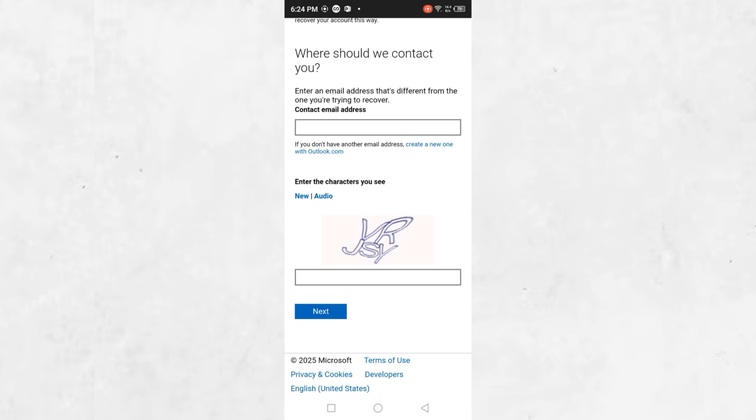Once you complete the steps on the recovery form, Microsoft will process your request. You may be asked to provide additional details to verify your account. If everything is correct, you will be able to recover your account without needing to reference your old phone.